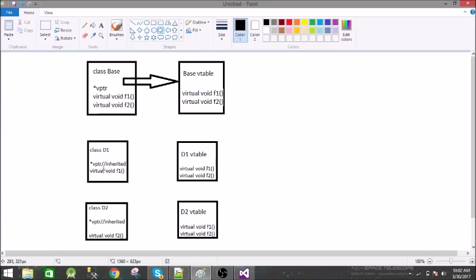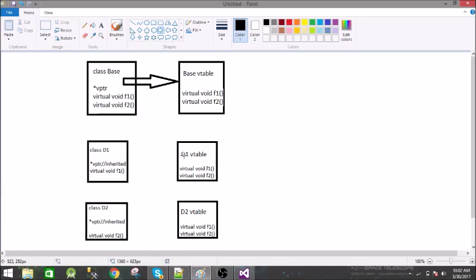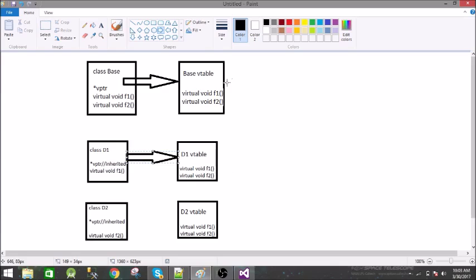It declares its own function and overrides this f1 function. Again this is a virtual function so a separate vtable is created for this class. This vptr has been inherited from base class. Now we have our own f1 function, so this d1 vtable will have address of this f1 function and f2 of the previous class which was the base class.